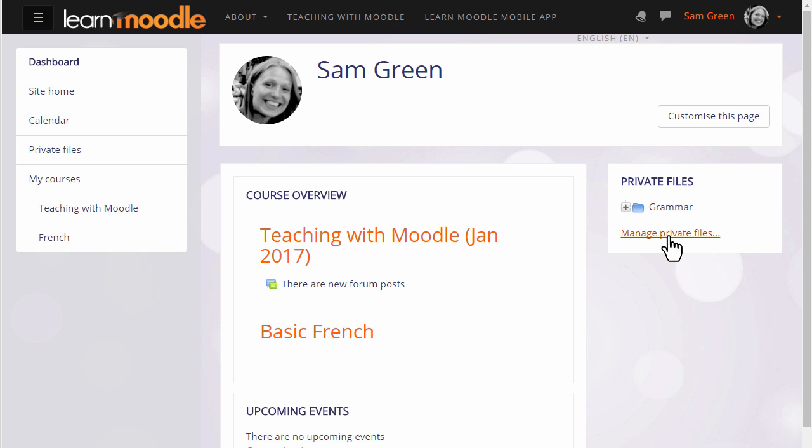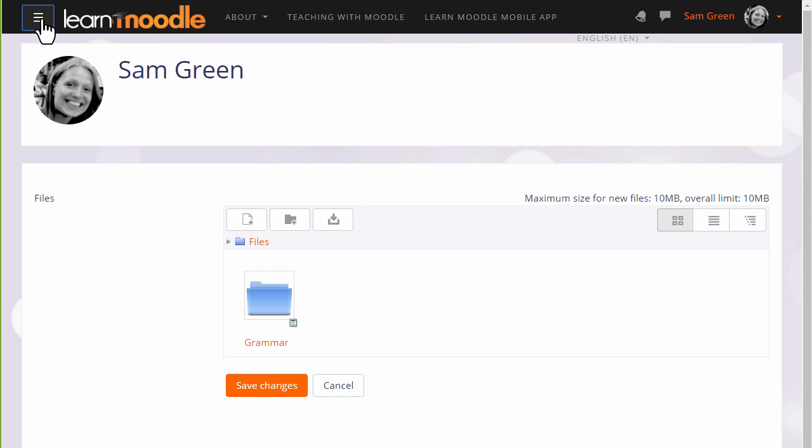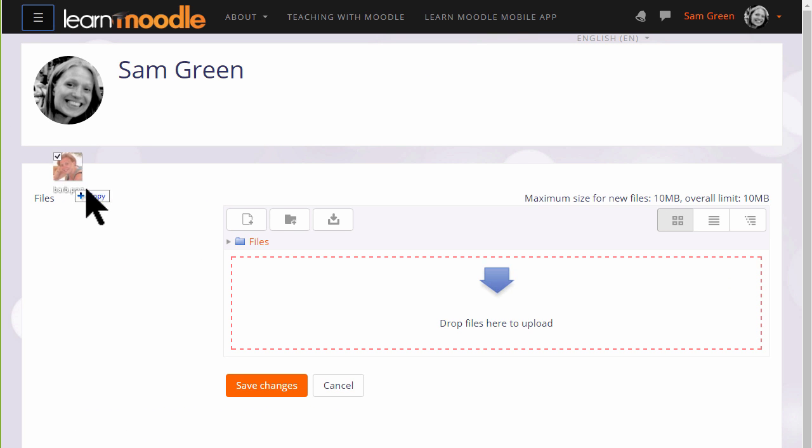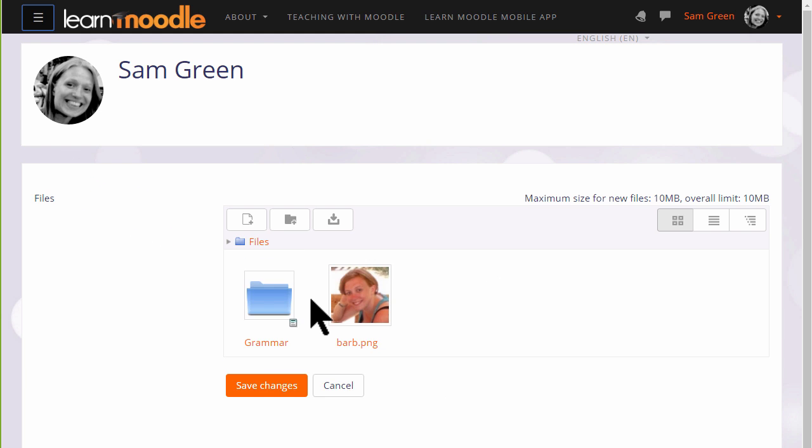If we click to manage private files we can see what it looks like. We can, if the browser allows, simply drag a file to the private files area.